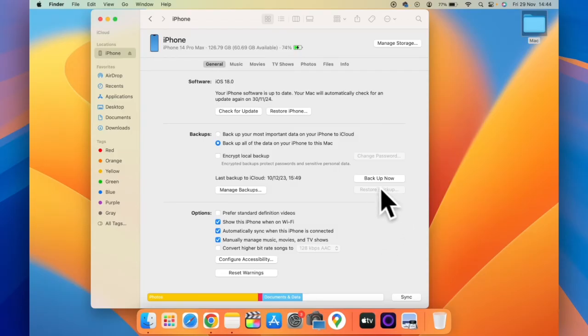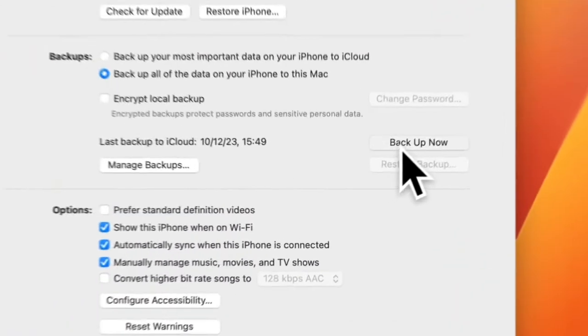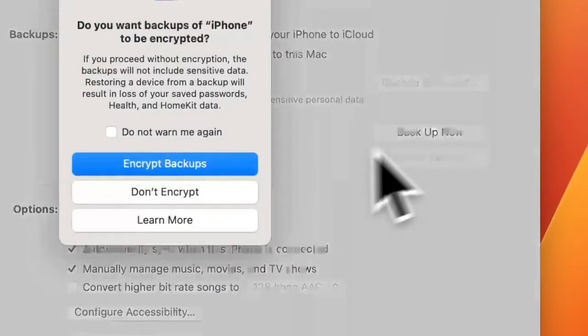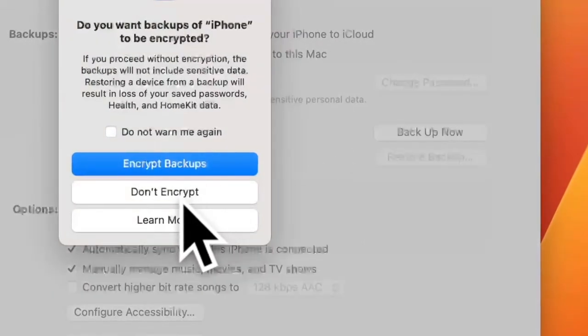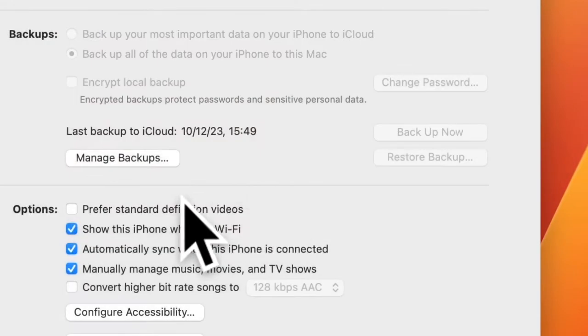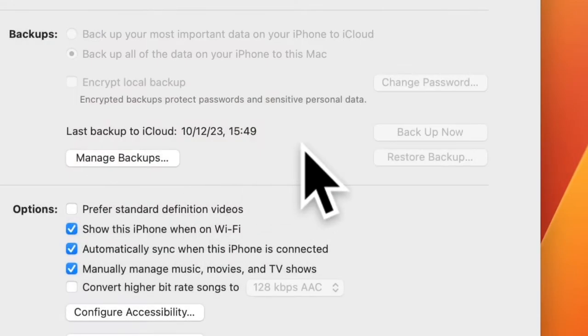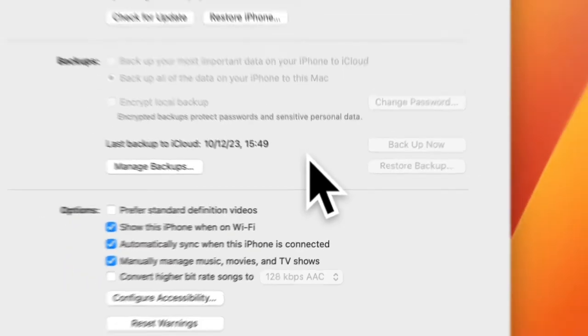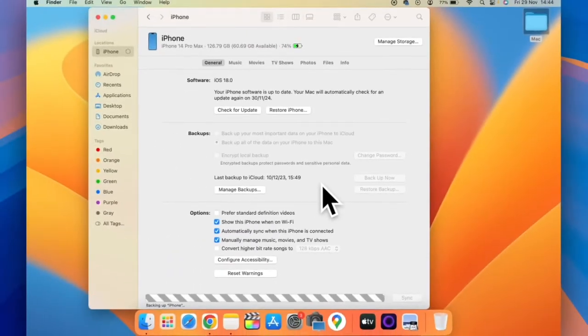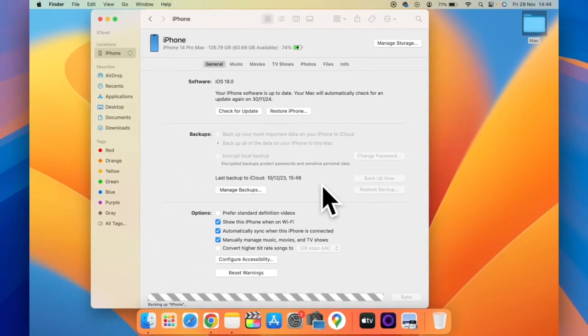Now click on backup now. You can see a backup button, just click on backup now, don't encrypt. This will backup your iPhone to the Mac.